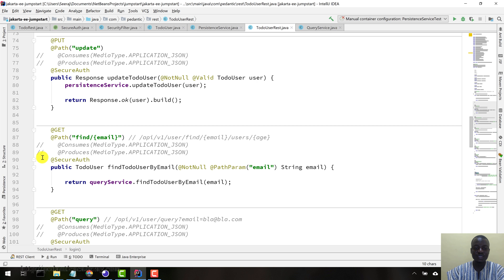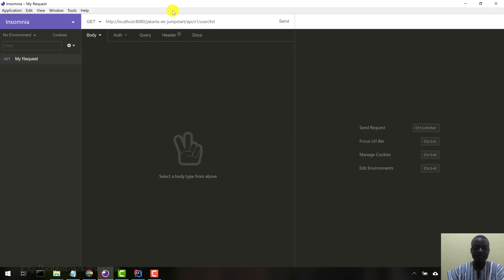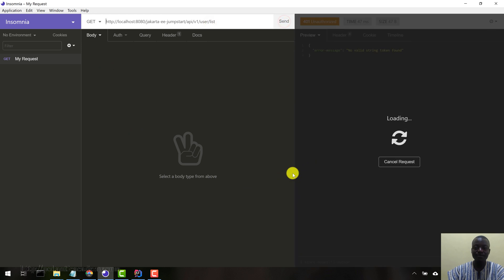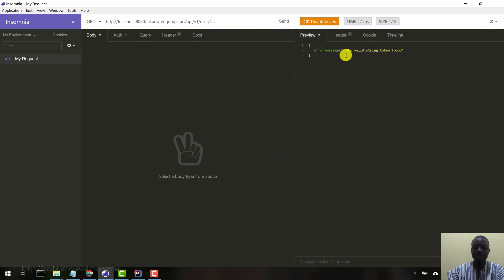Now we have various protected resources in here. Let's start with the list resource, it's a protected resource. So let's start with that. Let me hit send. And then it says no valid string token found.